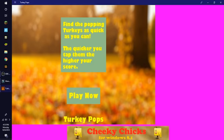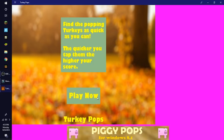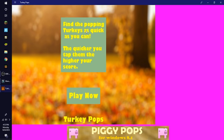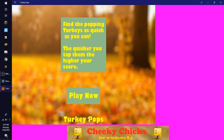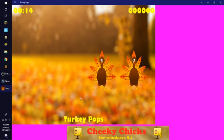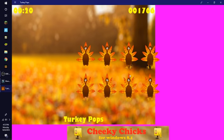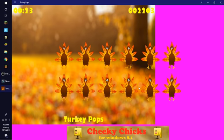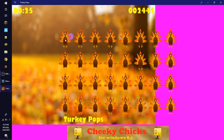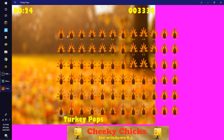Hey guys, welcome back to another video and today we will be playing Turkey Pops. Today is Thanksgiving so happy Thanksgiving! Let's start playing. The quicker you tap them, the higher your score. Oh weird, this is weird.